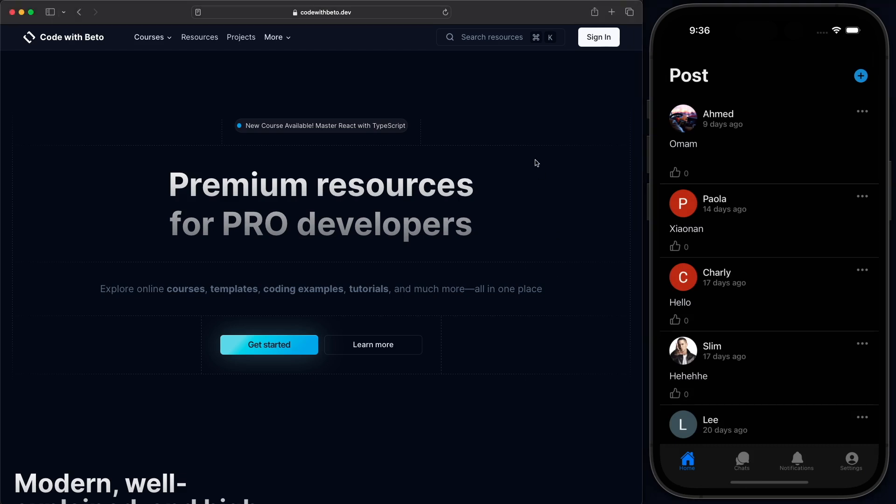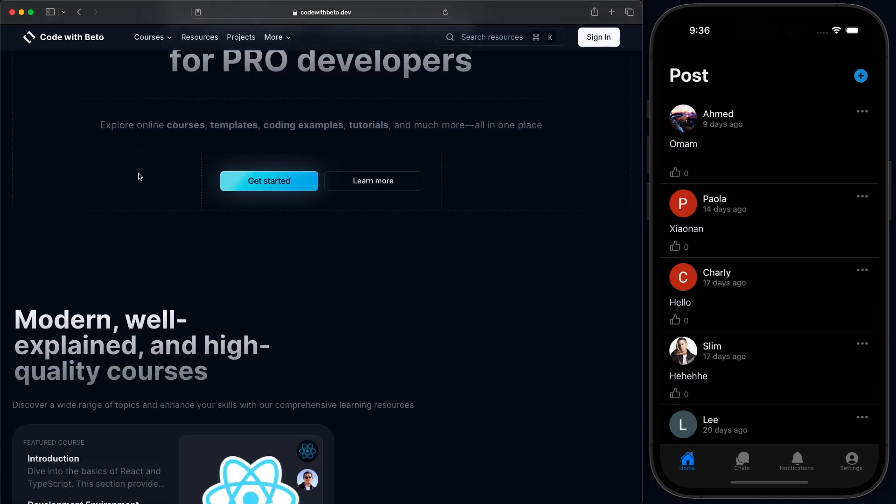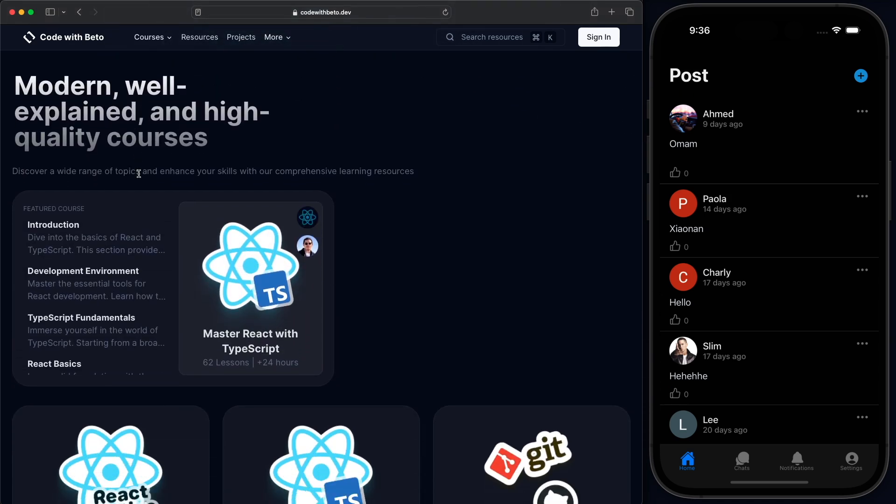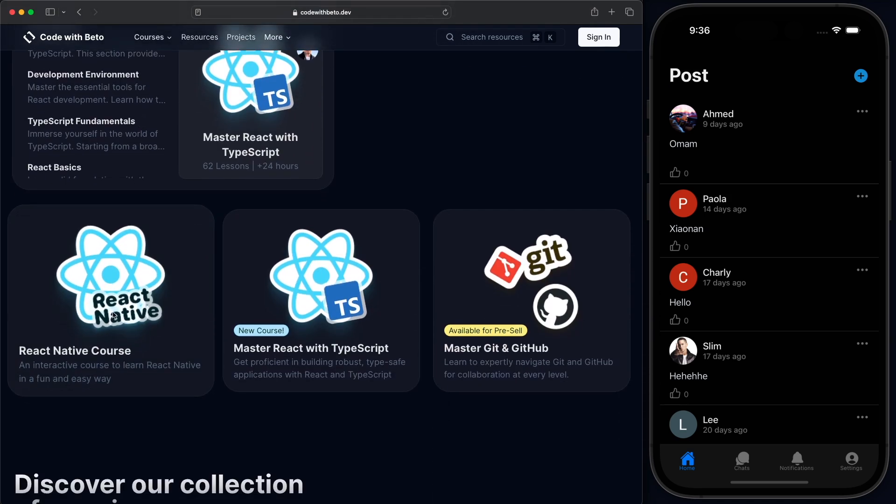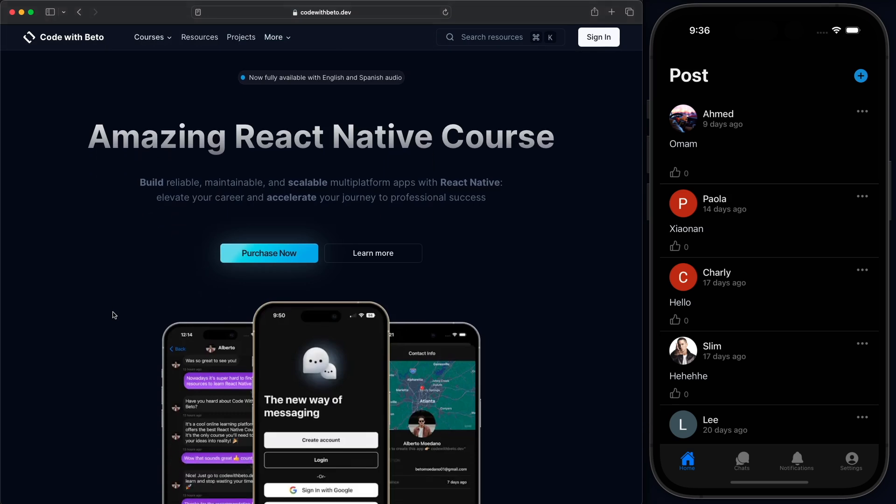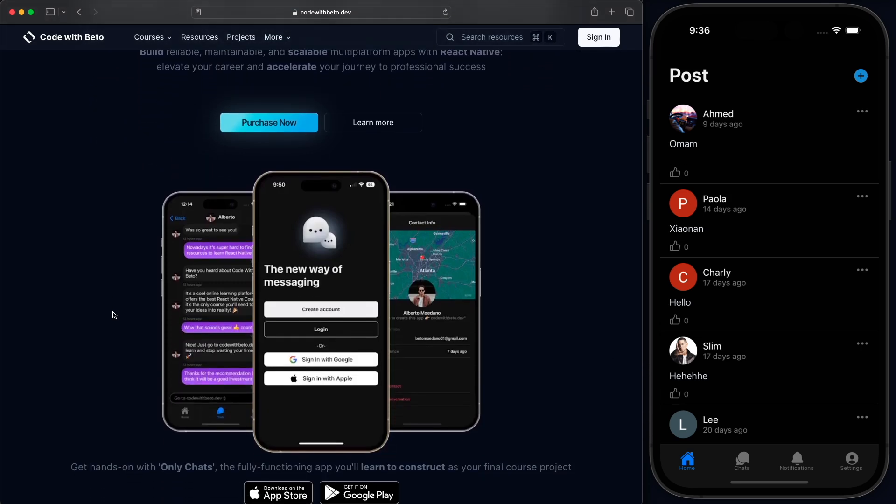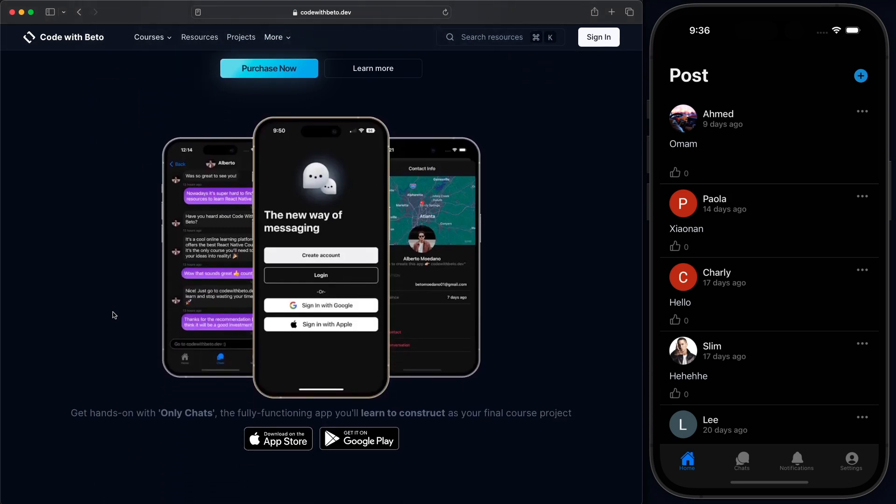It's actually very easy using React Navigation Stack. We're using the OnlyChats application. And if you want to learn how to build this app, you can just go to codewithbeto.dev and check out the React Native course because this application is the final project.